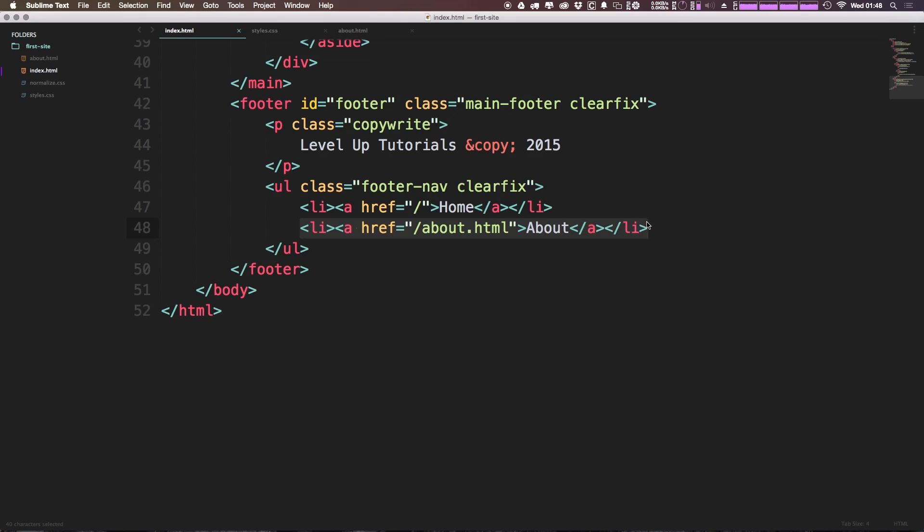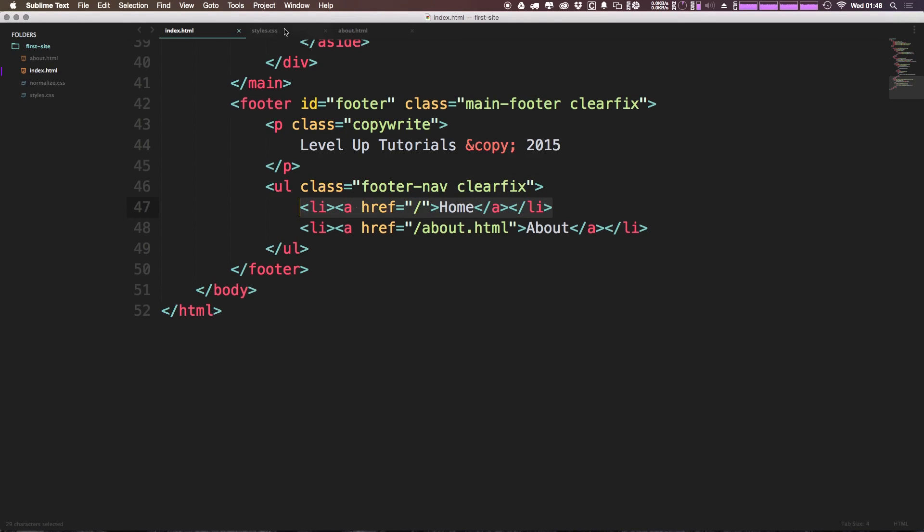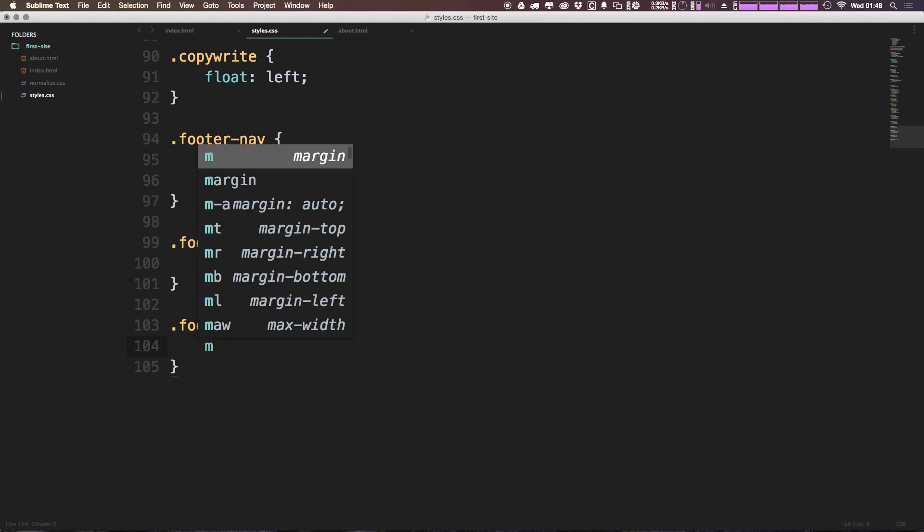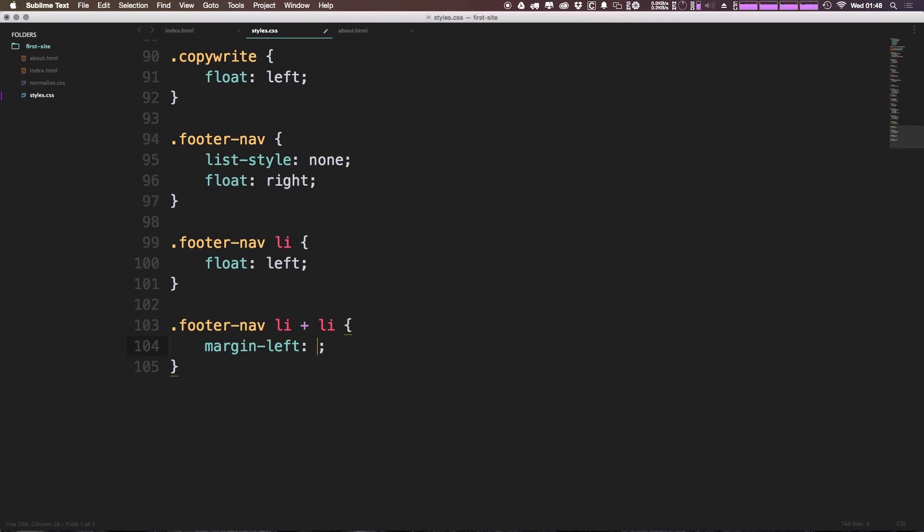Now what we're going to want to do is say margin-left, and we're going to have this margin-left of 10 pixels like so. Now let's go ahead and refresh our page.